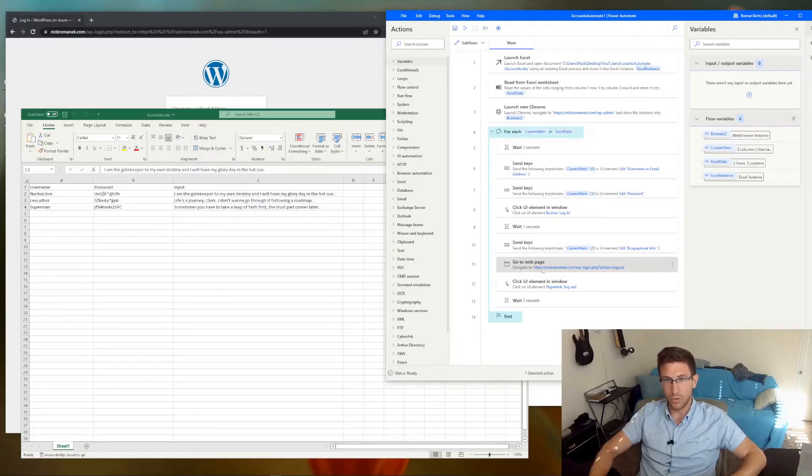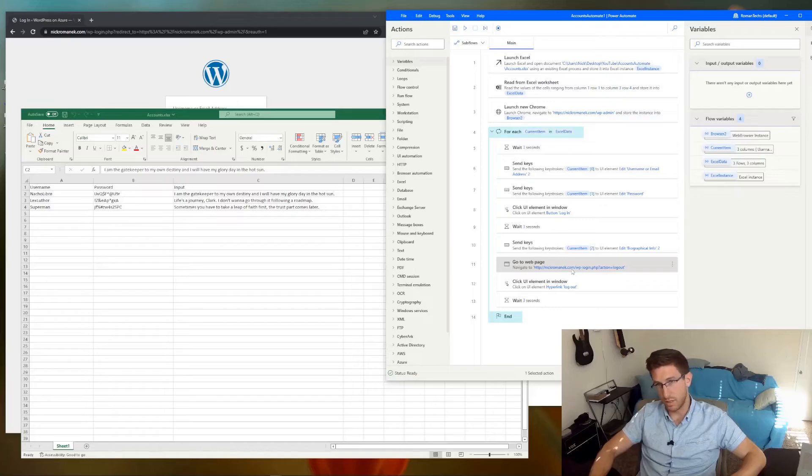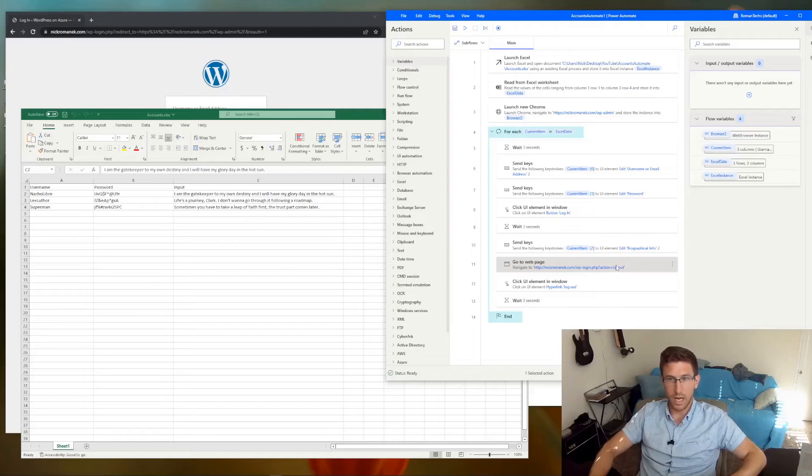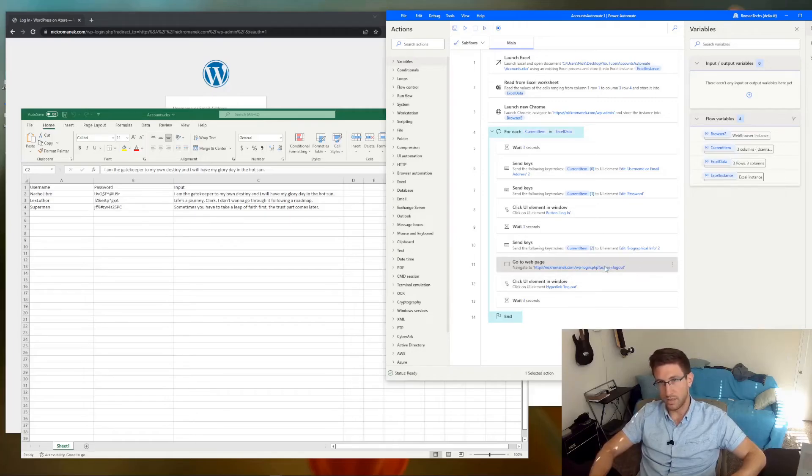And then you might have to play around with things to figure out how to log out of the account. If you go to, for WordPress, if you just go to whatever your domain is, slash WP login, whatever this is, that will automatically log you out. So if you go to that URL, it's going to log you out of the account.